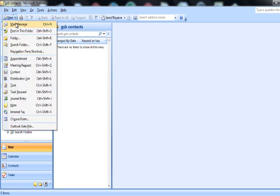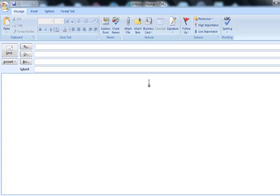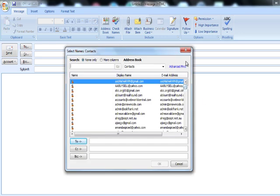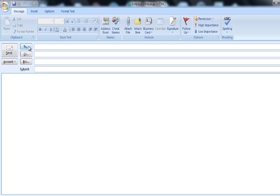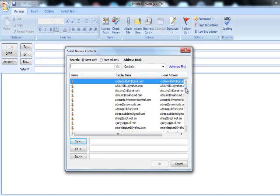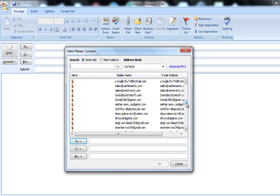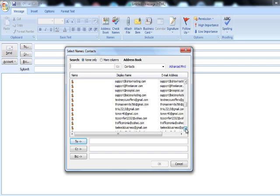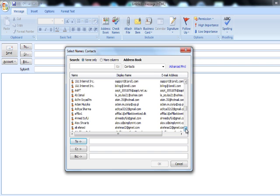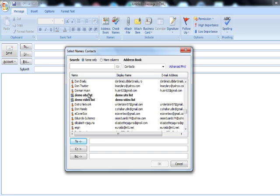To do this, create a new email. You don't need to type addresses manually — simply press the To button. A window will pop up where you can find your distribution list. Here is the 'Demo Video List' we just created. Select it and press To.